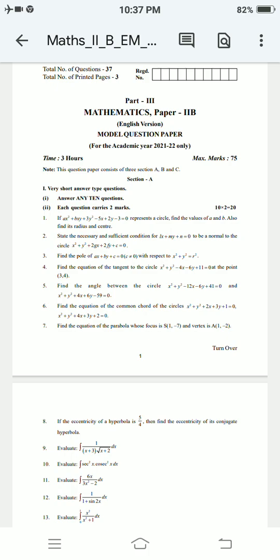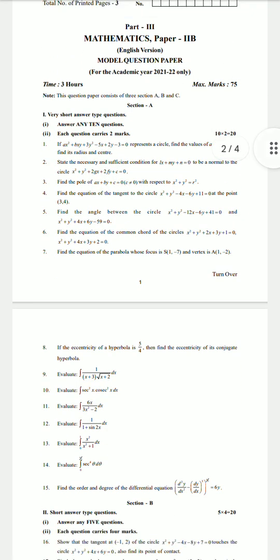Find the equation of the parabola whose focus is S(1, −7) and vertex is A(1, −2). If the eccentricity of a hyperbola is 5/4, find its eccentricity of the conjugate hyperbola. Evaluate: ∫ 1/(x + 3√(x+2)) dx. Evaluate: ∫ sec²x · cosec²x dx. Evaluate: ∫ 6x/(3x² − 2) dx. Evaluate: ∫ 1/(1 + sin 2x) dx. Evaluate: ∫₀¹ x²/(x²+1) dx. Evaluate: ∫₀^(π/2) sec²(4θ) dθ. Find the order and degree of the differential equation d²y/dx² − (dy/dx)³ = 6y.